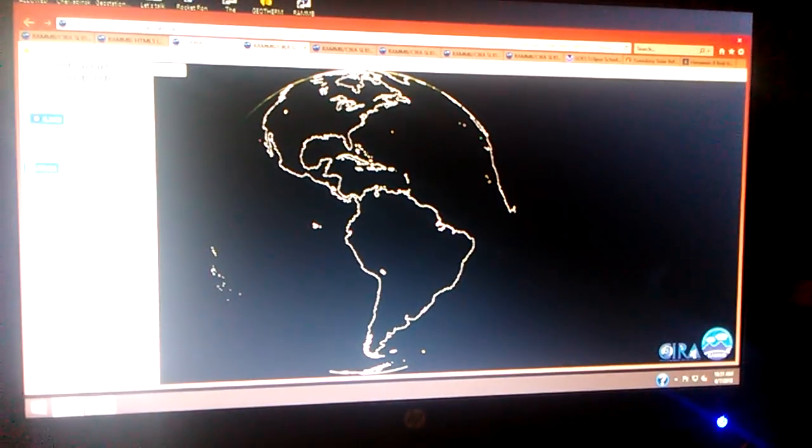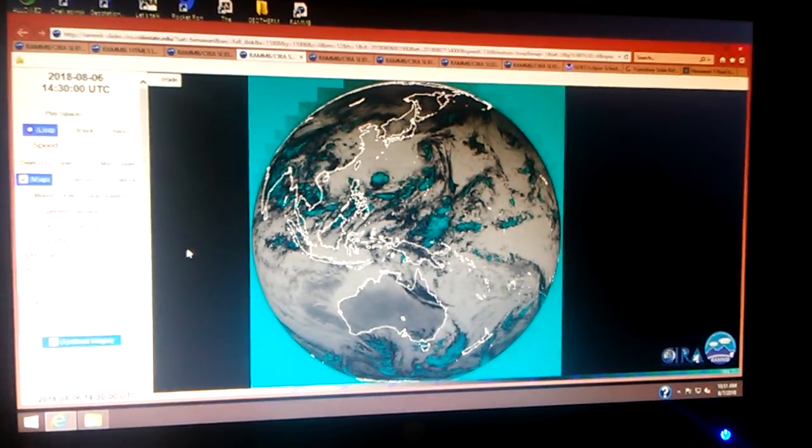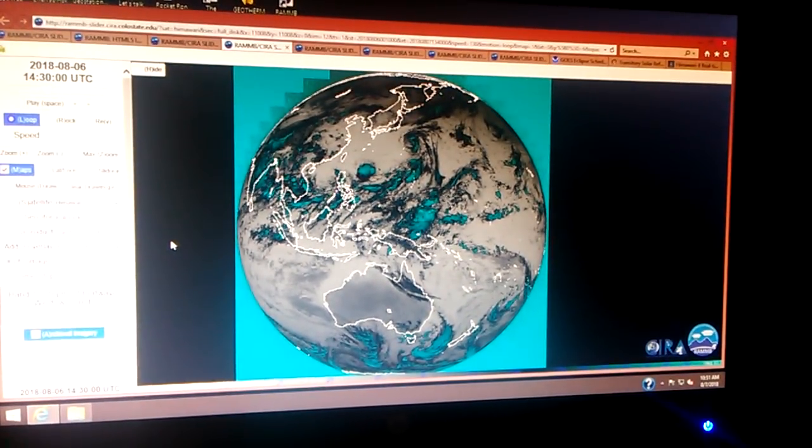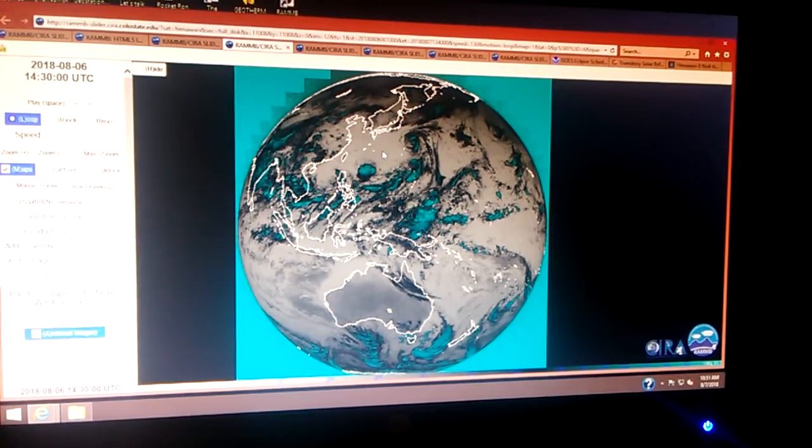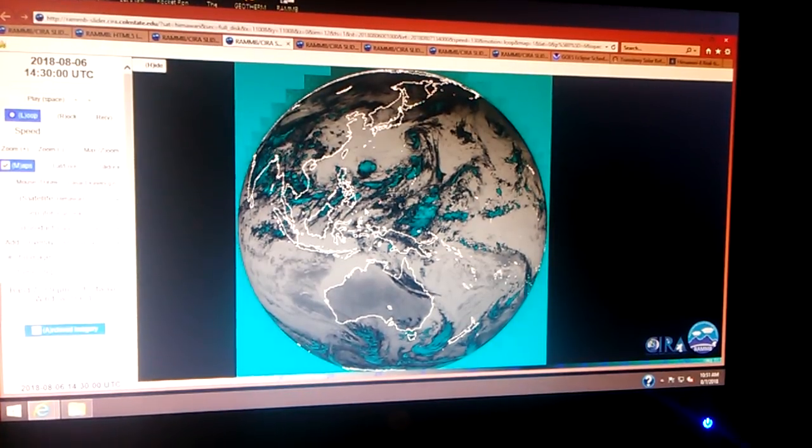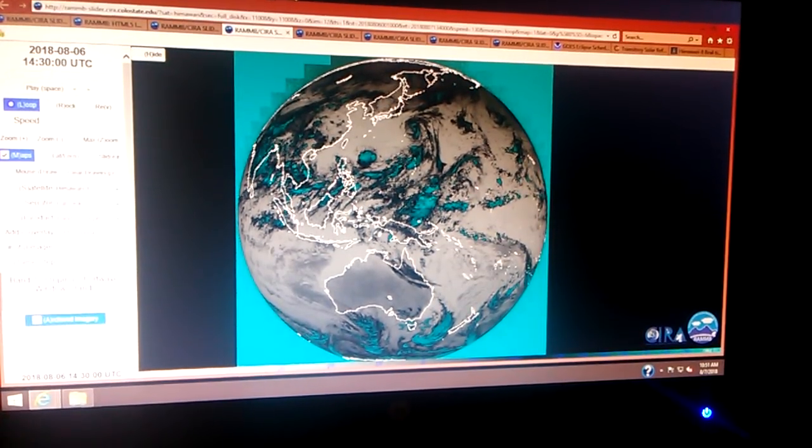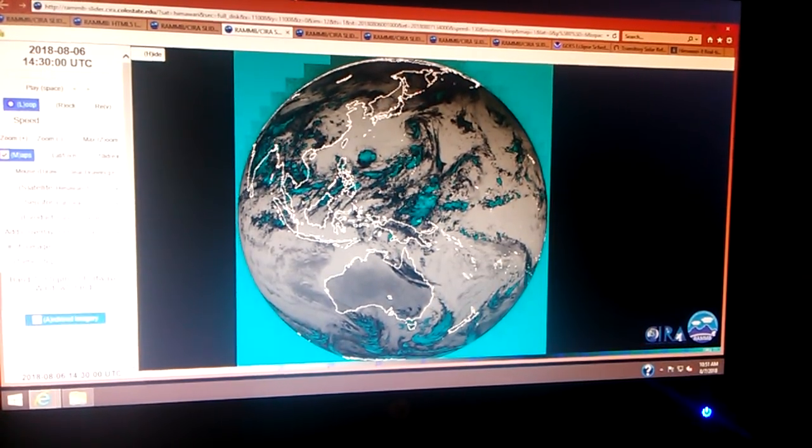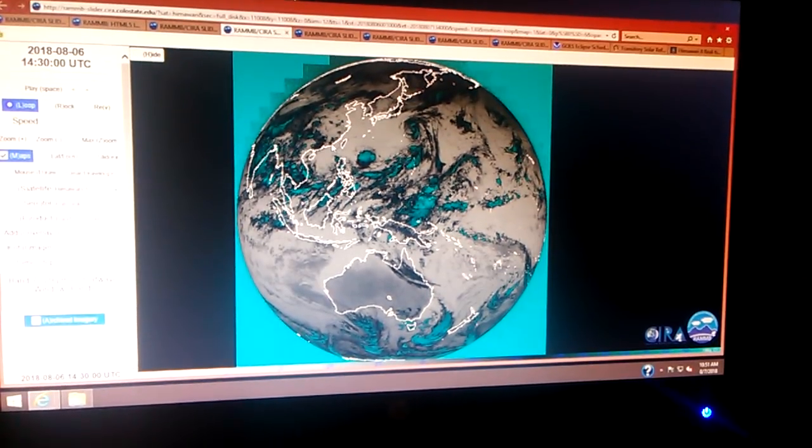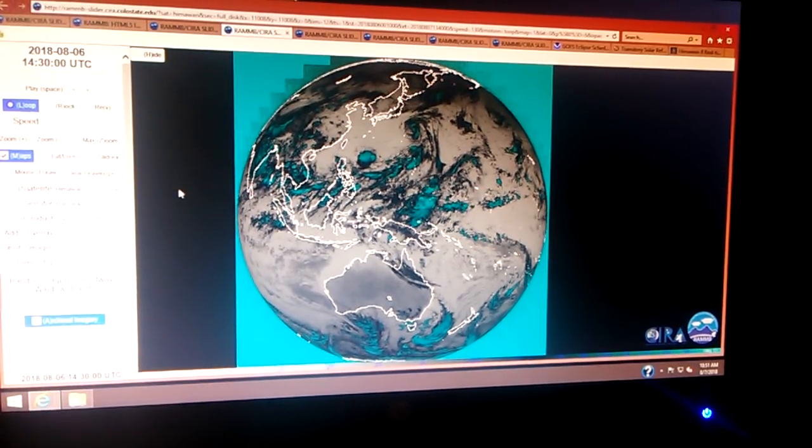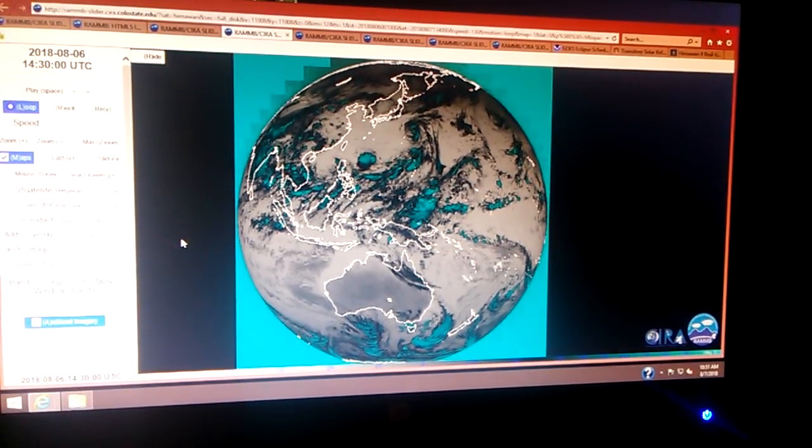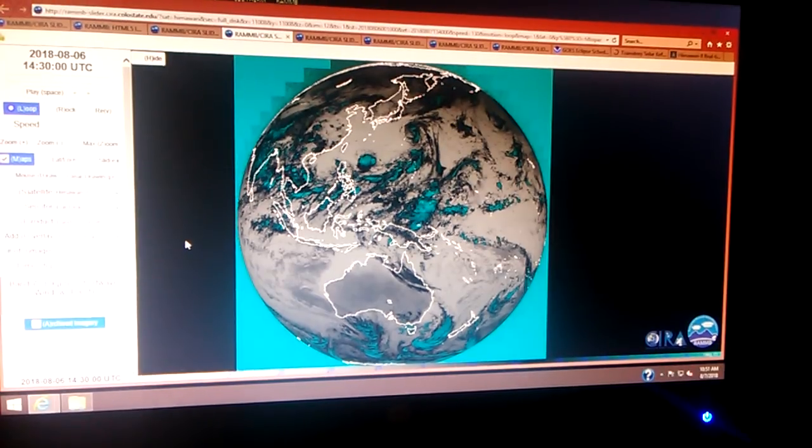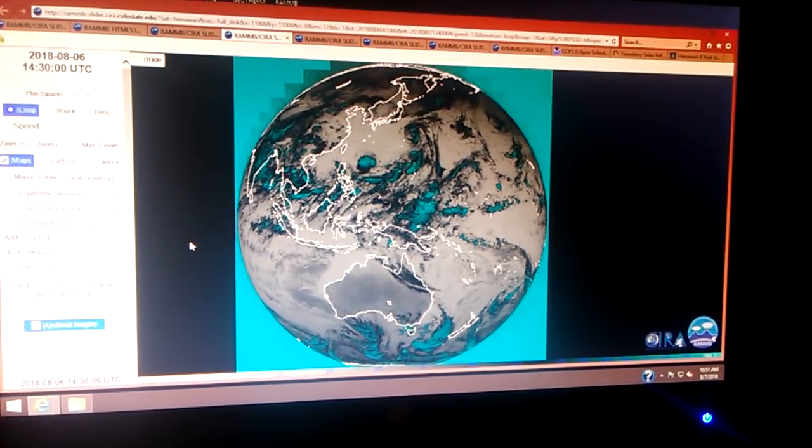Now I'm going to take you over to the Himawari side to show you what that signature looks like when the Himawari 8 is experiencing signatures from this Eclipse. That's in the shortwave window band, full disc. That happens to be on August 6th at 1430 UTC.